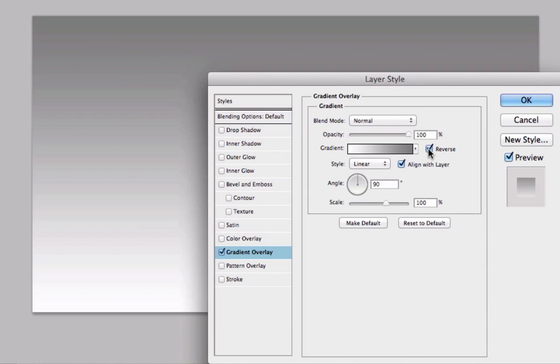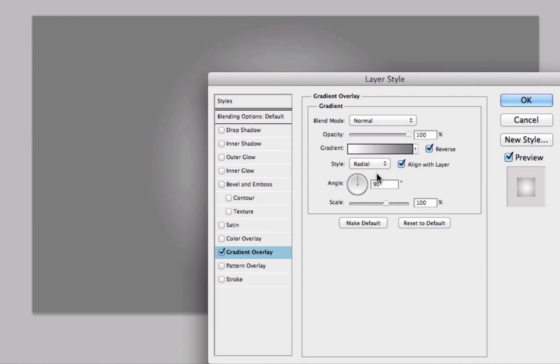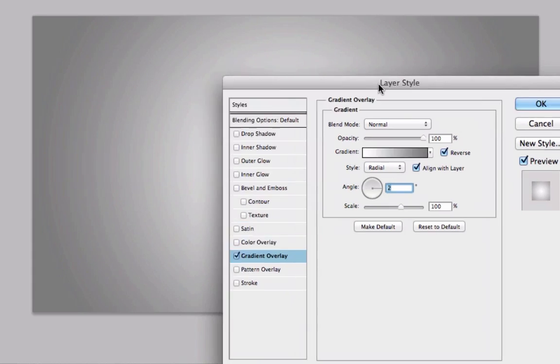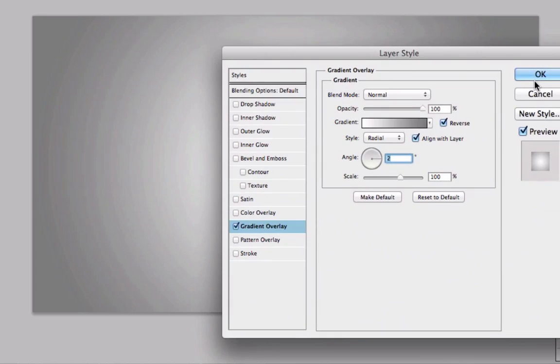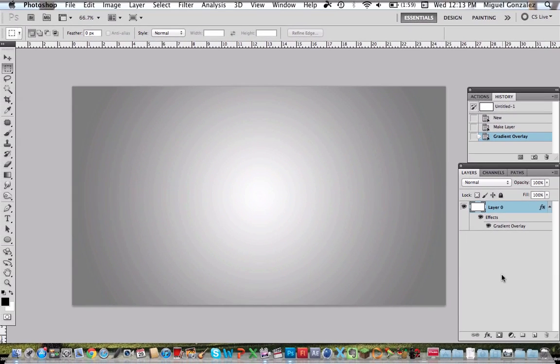Now check reverse and change the style to radial. I'm going to change the angle to about zero so it creates this whole background. I really like it.